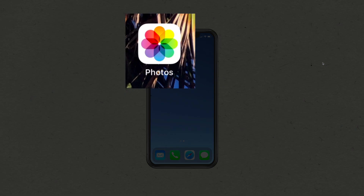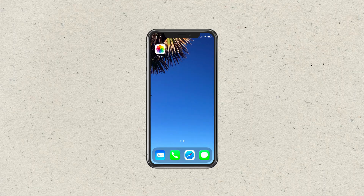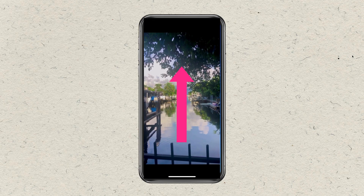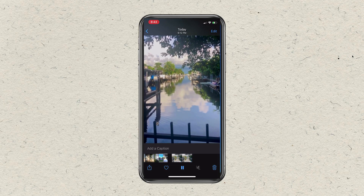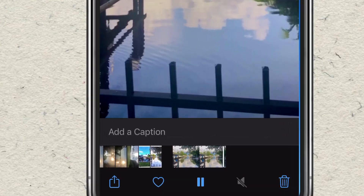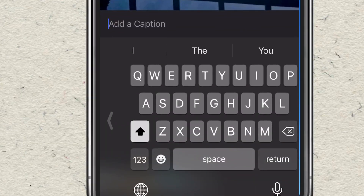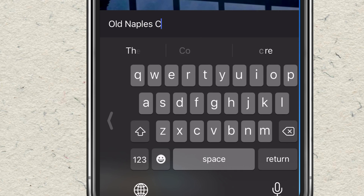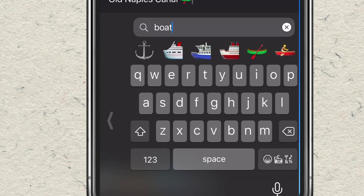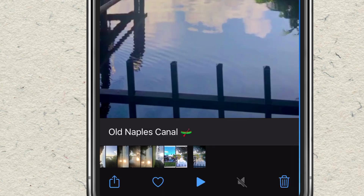Open up the Photos app on your iOS device running 14.0 or later. Tap on any photo or video to go into full screen, then just swipe up. You will see 'Add a Caption' — tap in that field and start typing in a caption. You can also add emojis. Then just tap on the photo when you're done. Now you have added a caption.